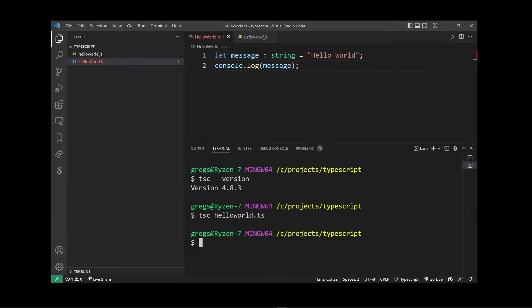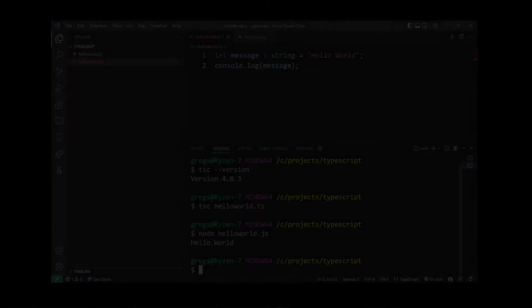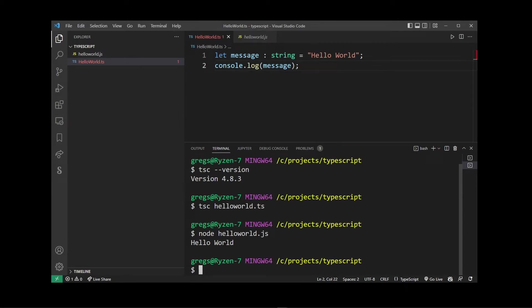Now in order to run this JavaScript file we're going to run it using Node. So I'm going to type node HelloWorld.js and now we're going to finally execute the TypeScript program, which is running as a regular JS file. So basically that's the required process to running TypeScript code — first you transpile it to JavaScript and then you run the JavaScript file.